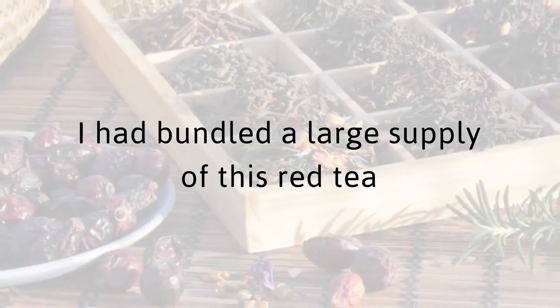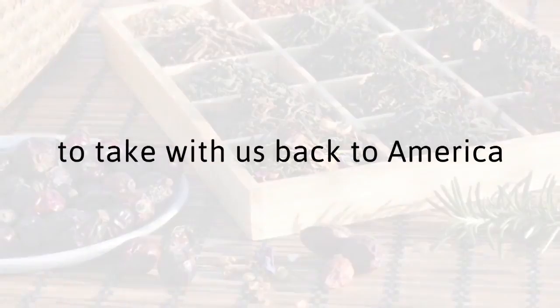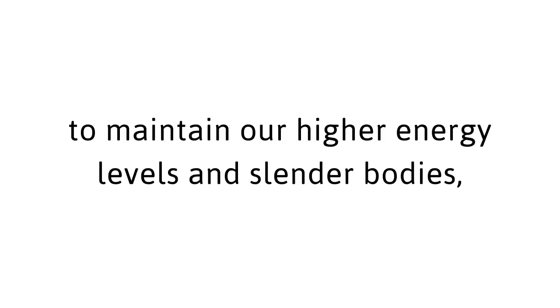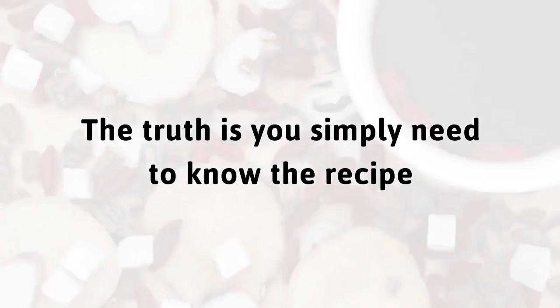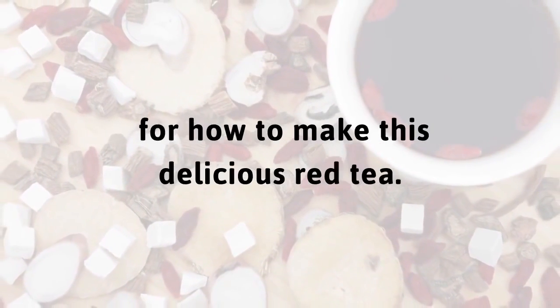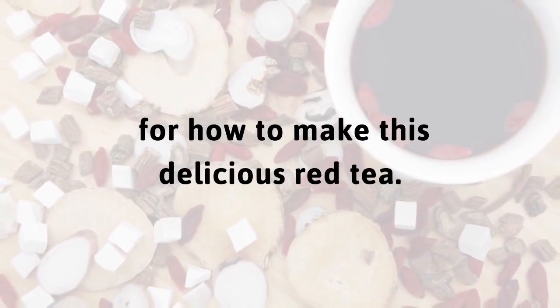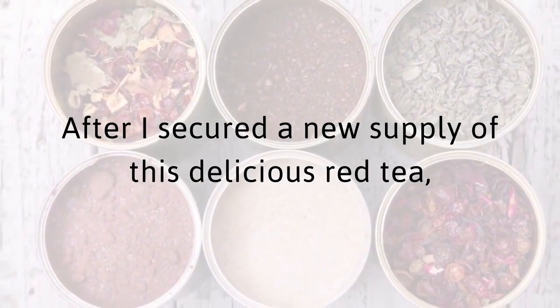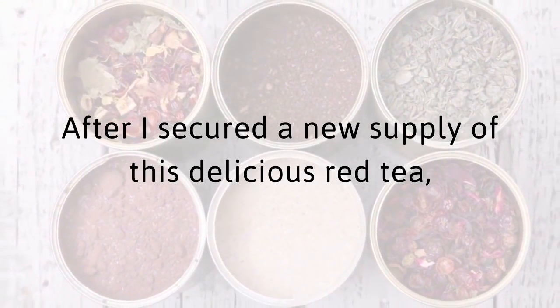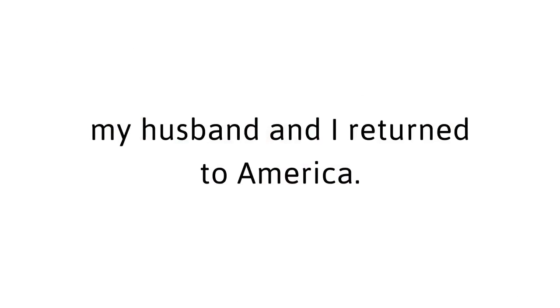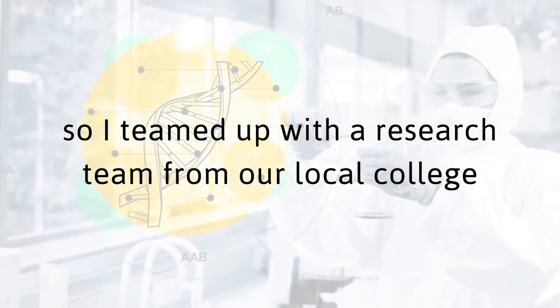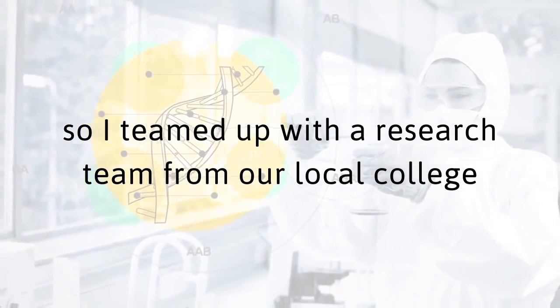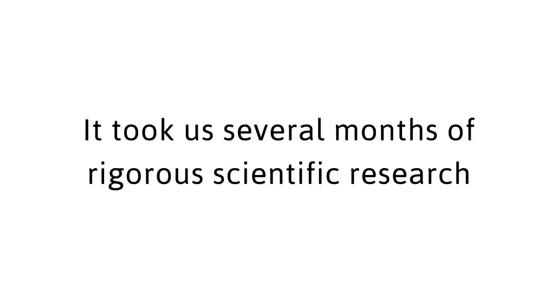I had bundled a large supply of this red tea to take back with us to America to maintain our higher energy levels and slender bodies. And I wanted to study it so I could recommend it for my private weight loss clients too. The truth is you simply need to know the recipe for how to make this delicious red tea. After I secured a new supply of this delicious red tea, my husband and I returned to America. I came back and was determined to unlock the secrets of this incredible concoction. So I teamed up with a research team from our local college and got to work. It took us several months of rigorous scientific research to confirm the test results.